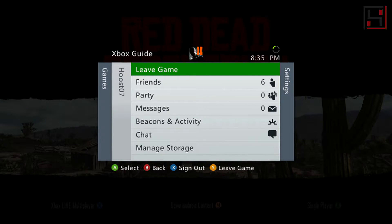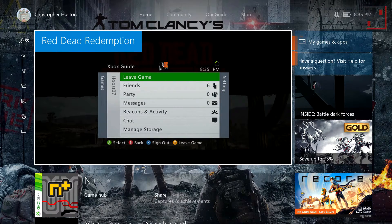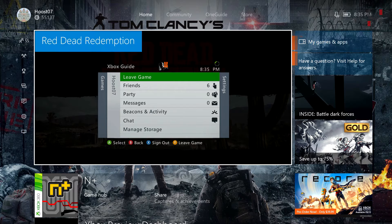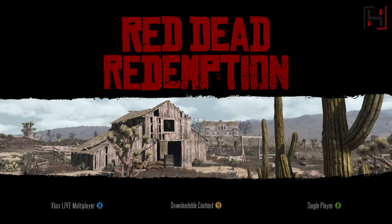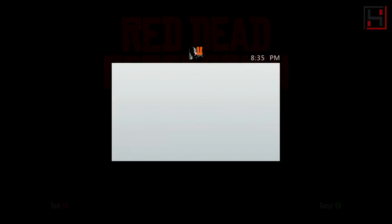So again, you can see I'm on the Xbox One. If you push the Xbox button you can navigate to your menu just like you regularly can, but when you push these two buttons together you can pull up the Xbox 360 menu.